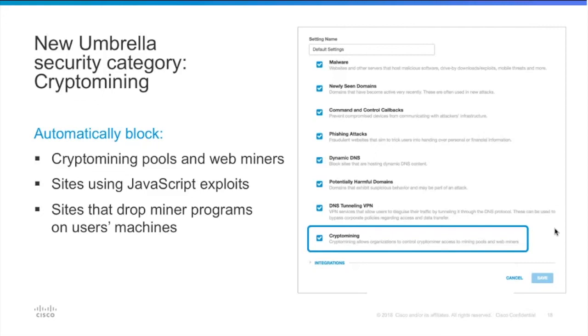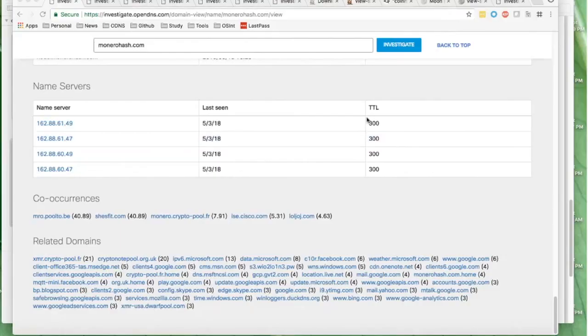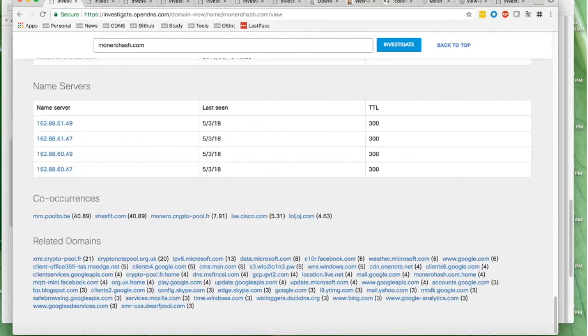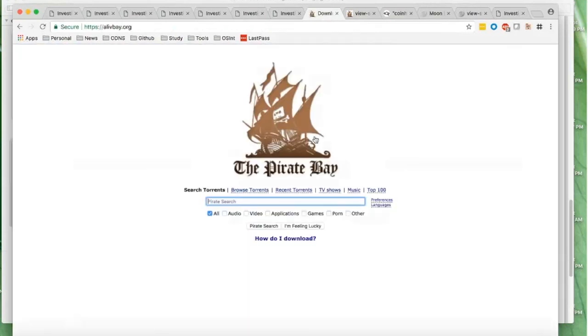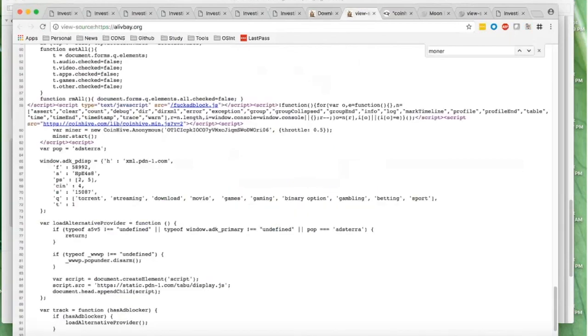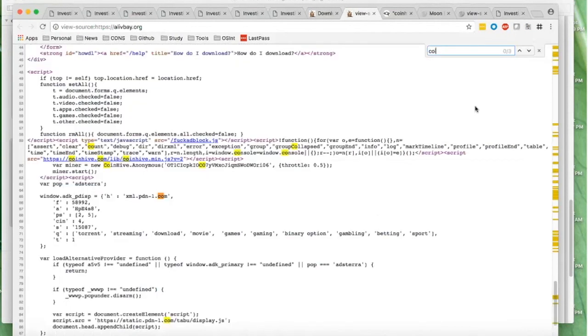If we look at one of the first domains that embedded CoinHive knowingly, it was Pirate Bay. So right now I opened it and we can check if it still has a crypto mining script in it. And we go to CoinHive. And yes indeed, the CoinHive script is here.